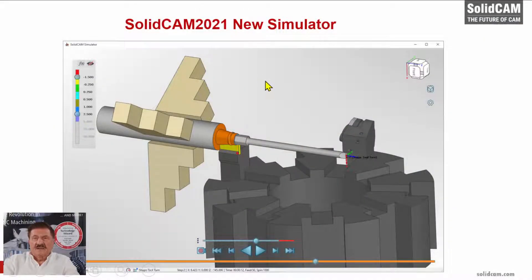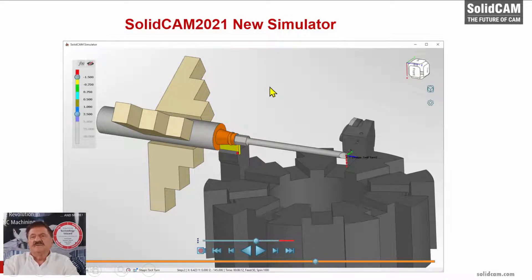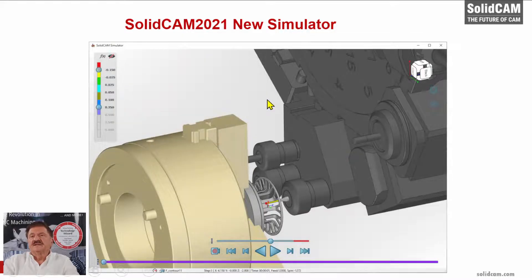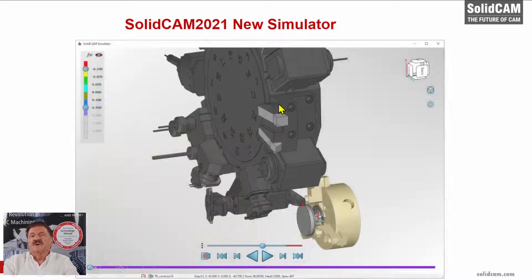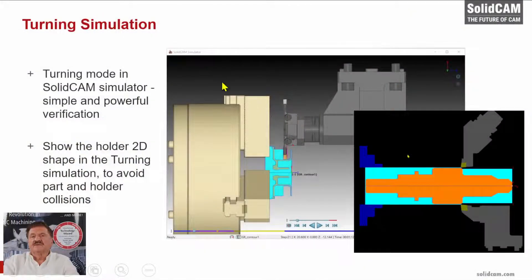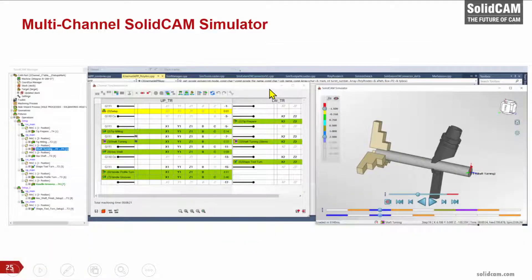We launched in 2021 our new amazing simulator, developed over several years, and from a graphics point of view it is amazing quality. No other CAM system has this capability. We have also enhanced our turning simulation, and we have our multi-channel SolidCAM simulator that is essential for multi-channel machines including Swiss-type.